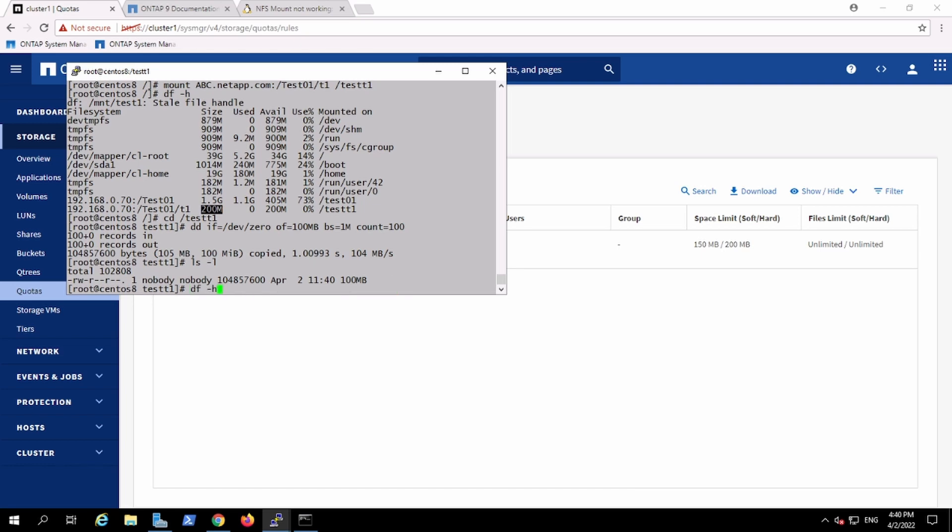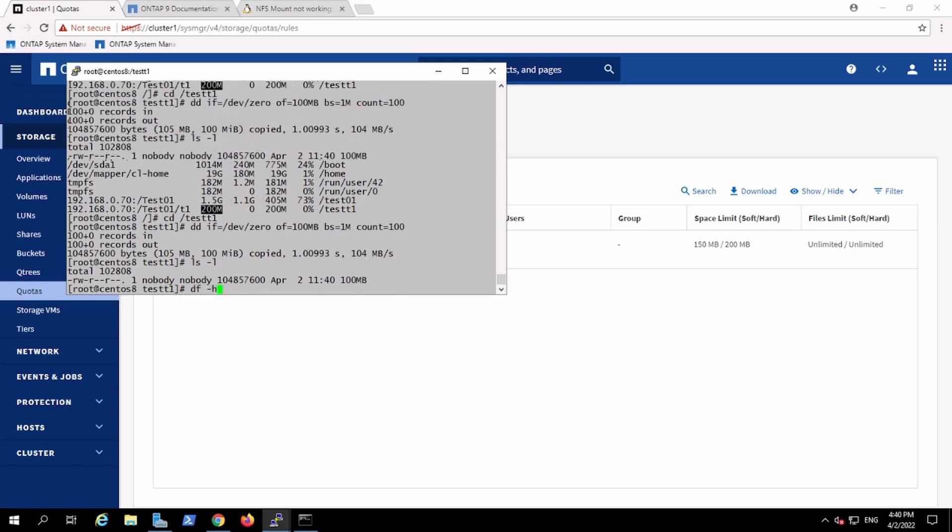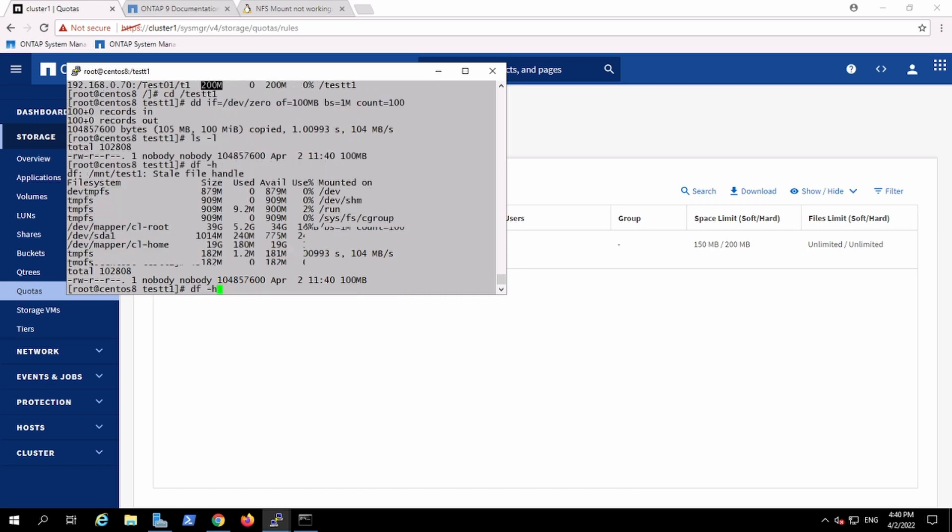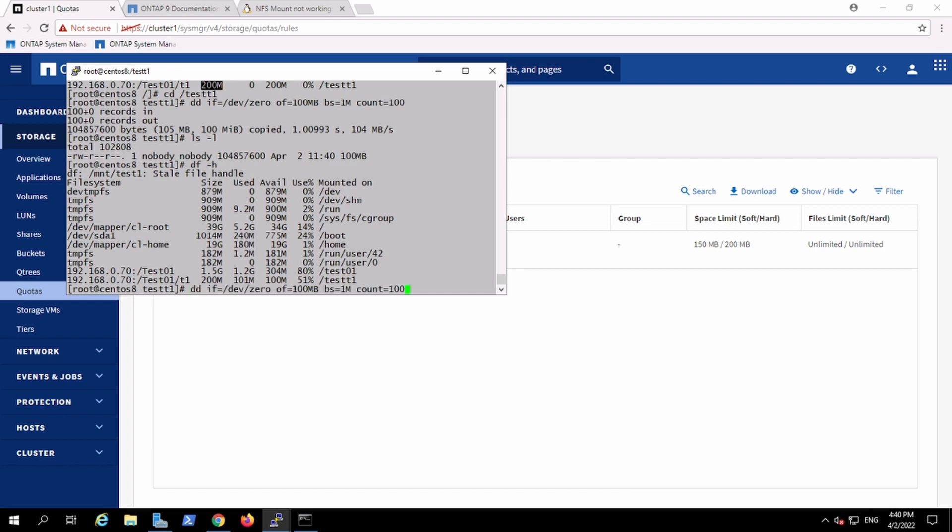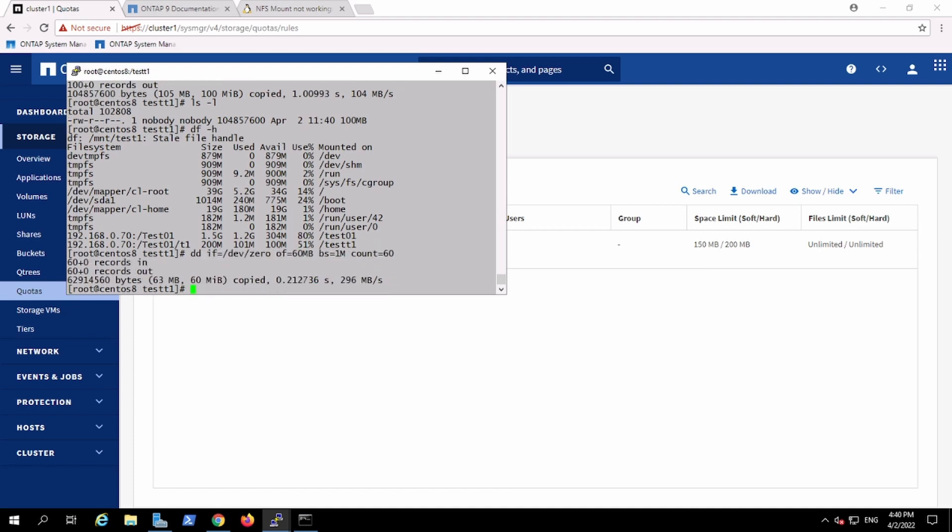And I did not receive any error because still it is under my soft quota and the hard quota. Now I will try to create 50 GB more, or better 60, which will exceed the soft limit. Like 100 plus another 60, it will be 160. So I'm going to add another 60 GB.